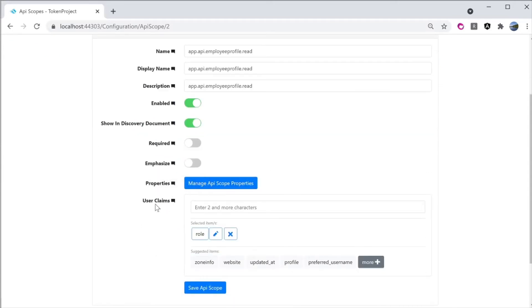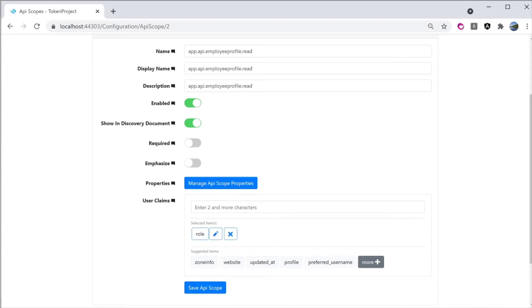And in the user claims right here, I add role here so that it will be included when the user requests the scope.